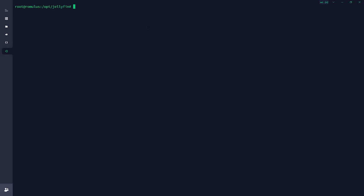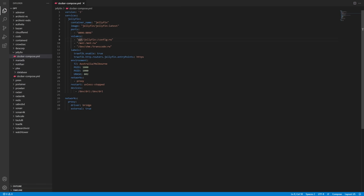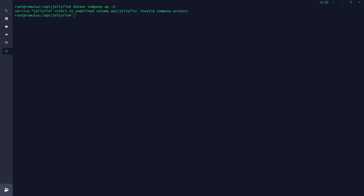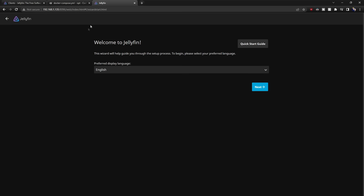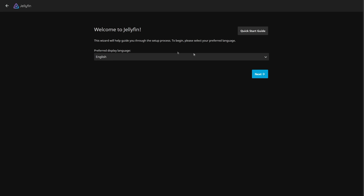Here we are in Termius — we're ready to start up our Docker Compose file. I forgot to put a forward slash, so let's fix that and rerun it. We're waiting for it to do its thing, and there we are — Jellyfin is up and running. We're now at the server address on port 8096, which is the port defined in both the Compose file and the Unraid template, so both communities should now be on the same page.